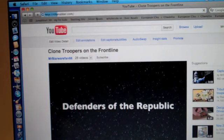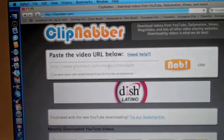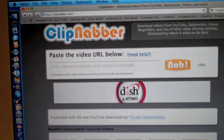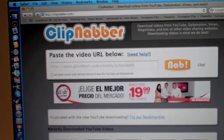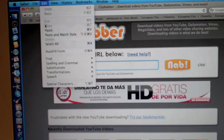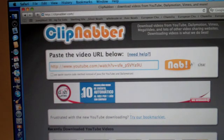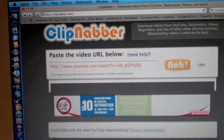And once you're at clipnabber.com, this URL box will pop up and you just click in that. You go to edit and click paste and you go to nab.